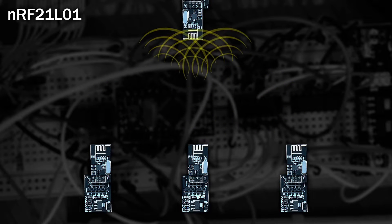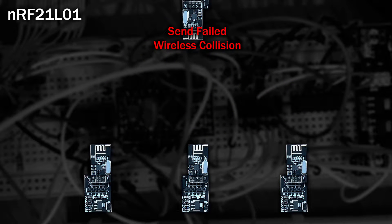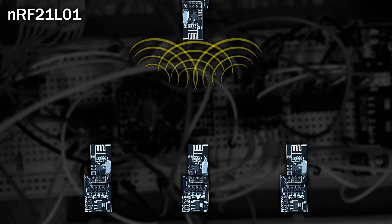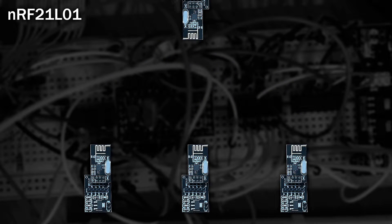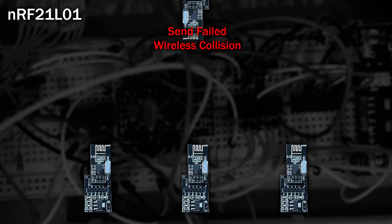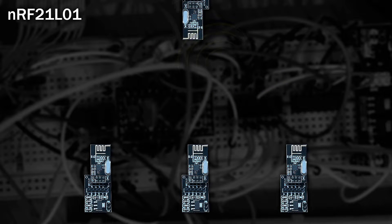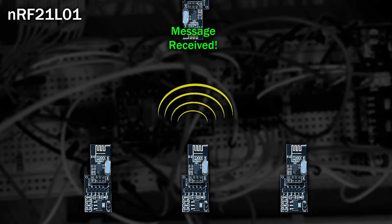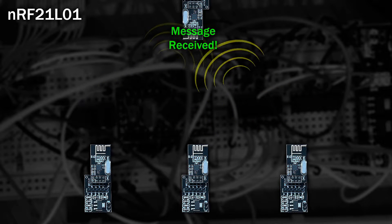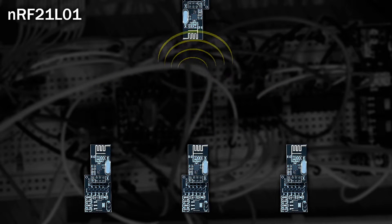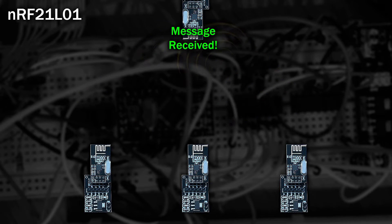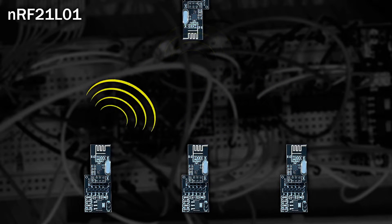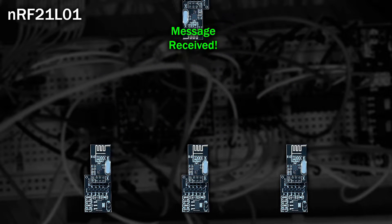With Ethernet, if there's a collision, each transmitter backs up and waits for a random amount of time. If they clash again, the random amount of time gets larger and so on until successful. Surprisingly, this works very well.